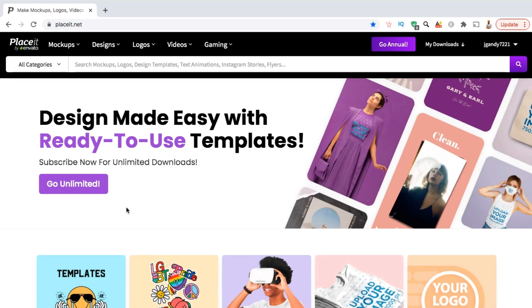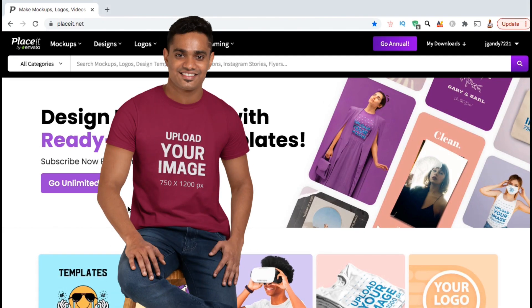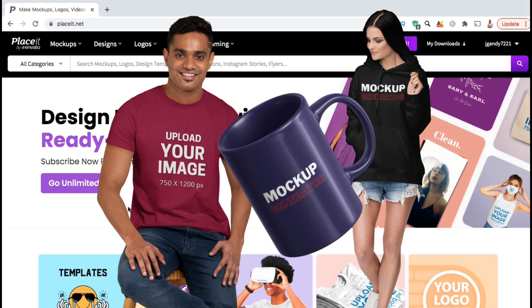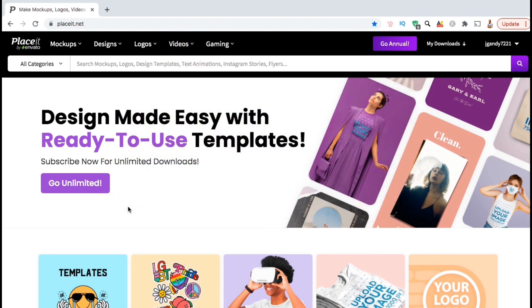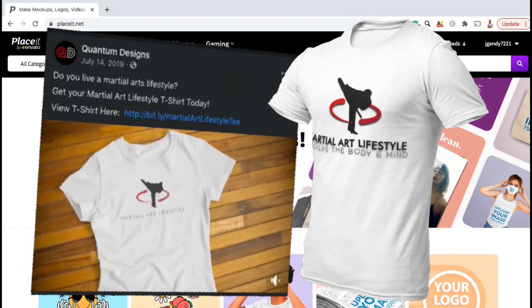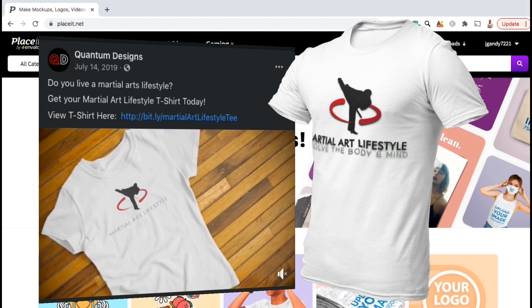With the Placeit Mockups Generator, you can access thousands of professional mockup templates that you can use to promote your t-shirts, hoodies, and other print-on-demand products. In order to build and grow your print-on-demand business, you'll need a way to generate traffic to your store, but with so much competition out there, it can be hard for your products to get noticed, especially in super competitive niches. That's why using professional mockups to market your designs can really help grab people's attention and get clicks in such a crowded space.